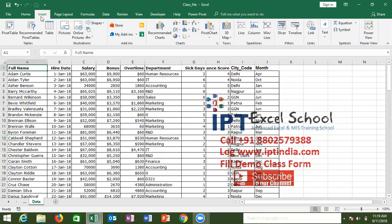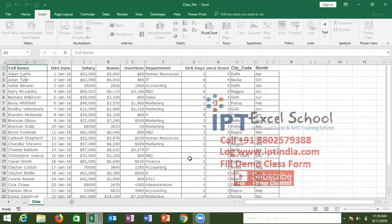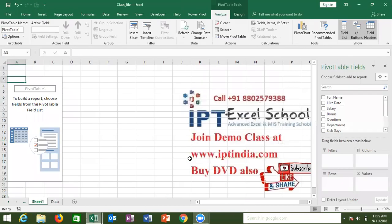Go to Insert, then Pivot Table, and click OK. Then click OK again to insert it into a new sheet, and there is your Pivot Table below.